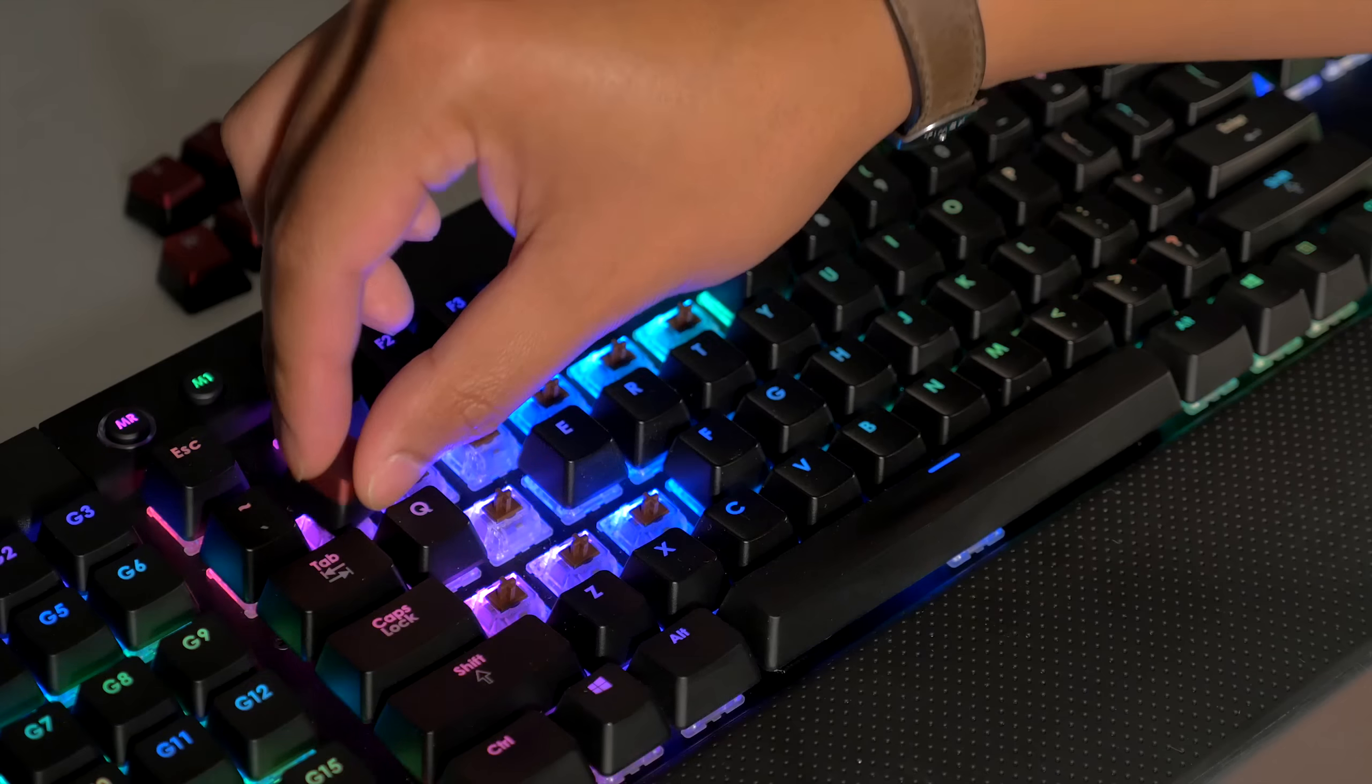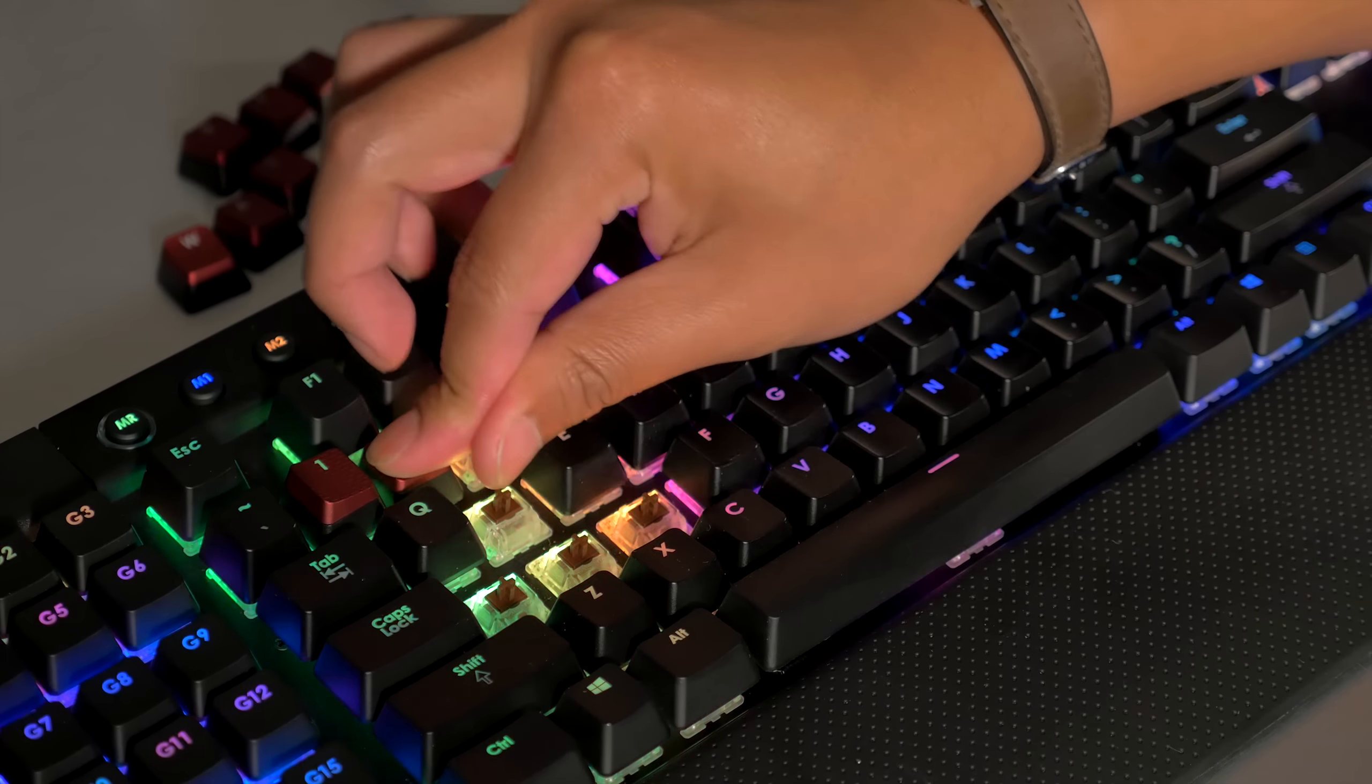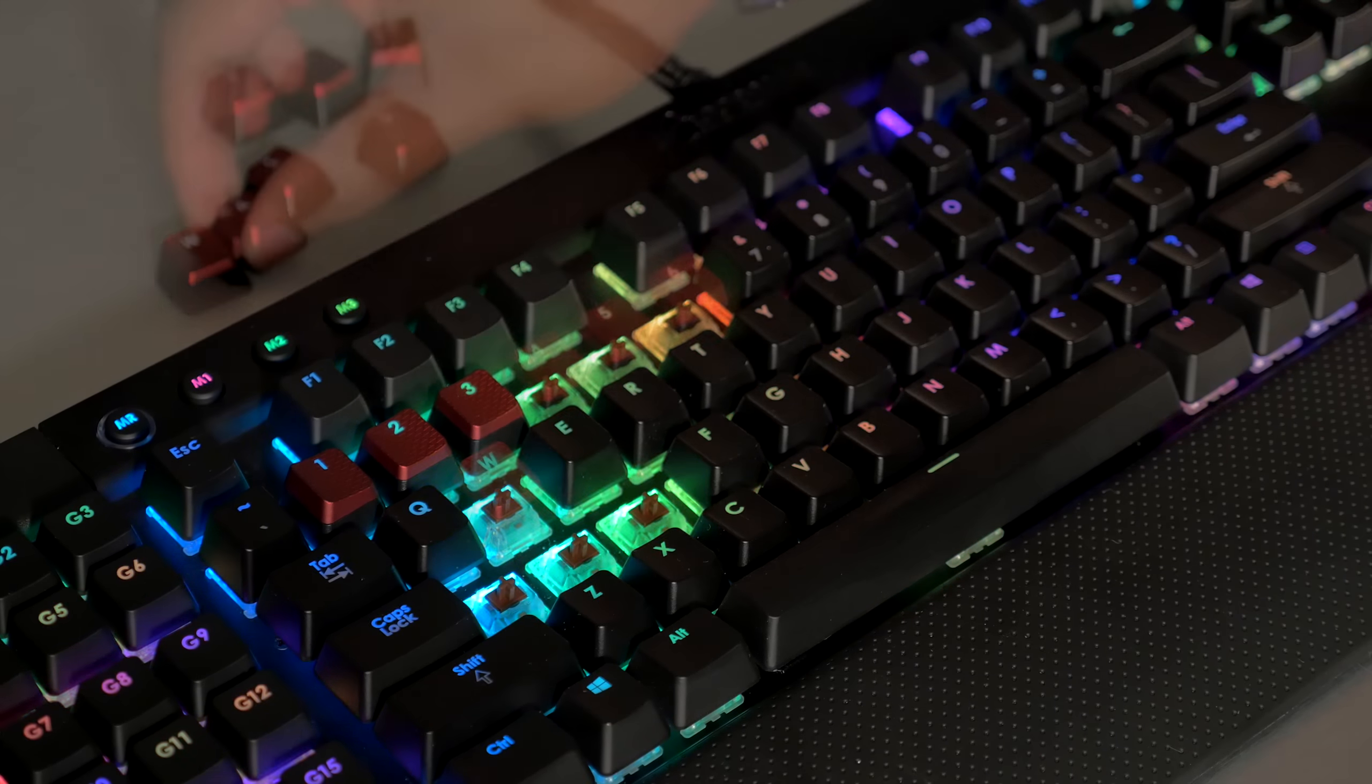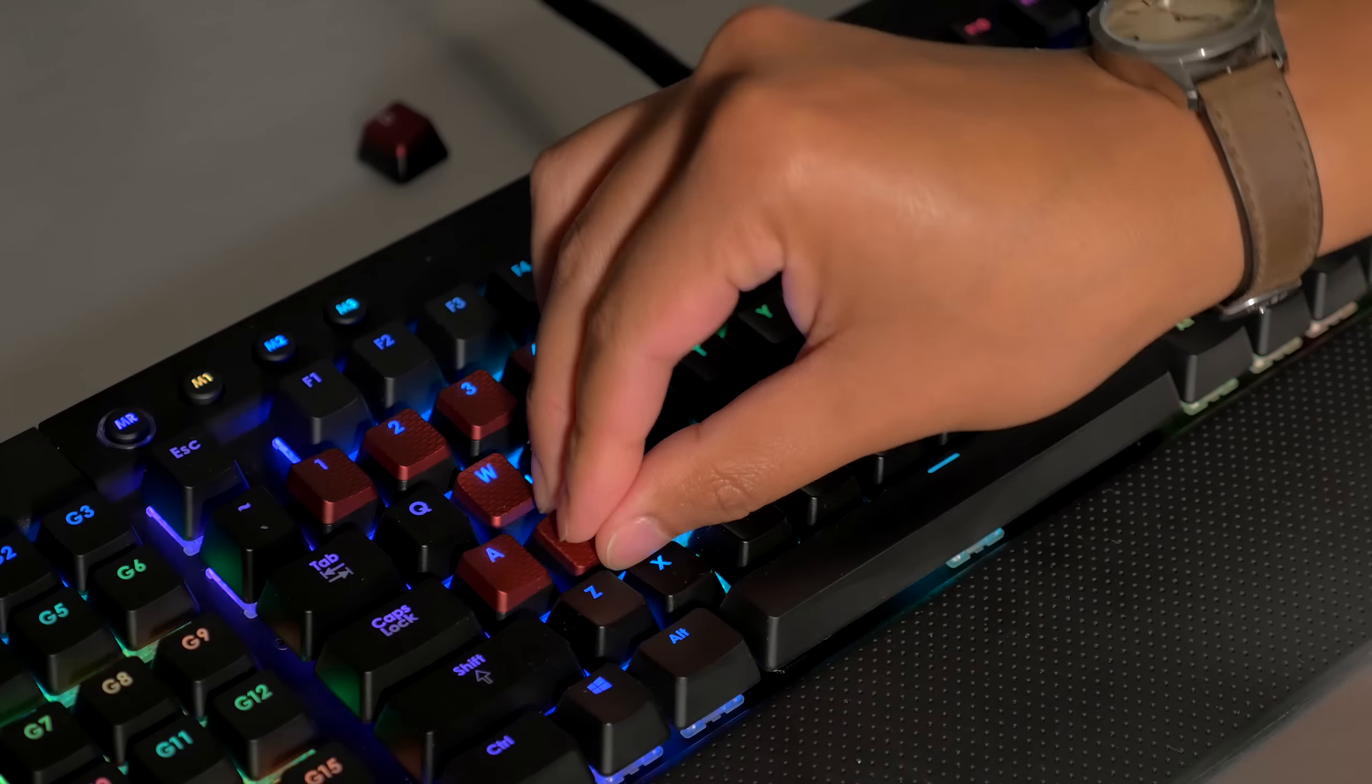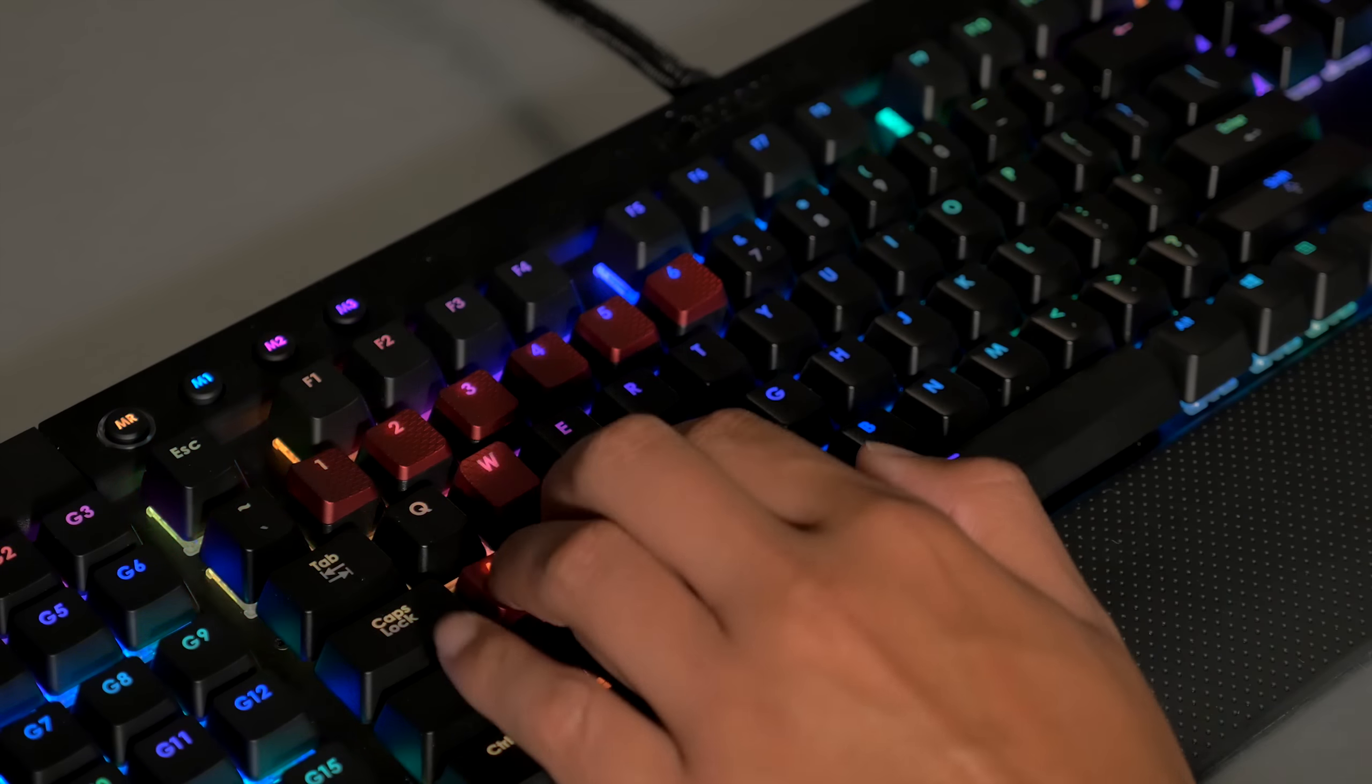Now, we'll just pop the new keys on. No tool is required for this step. And there we go.